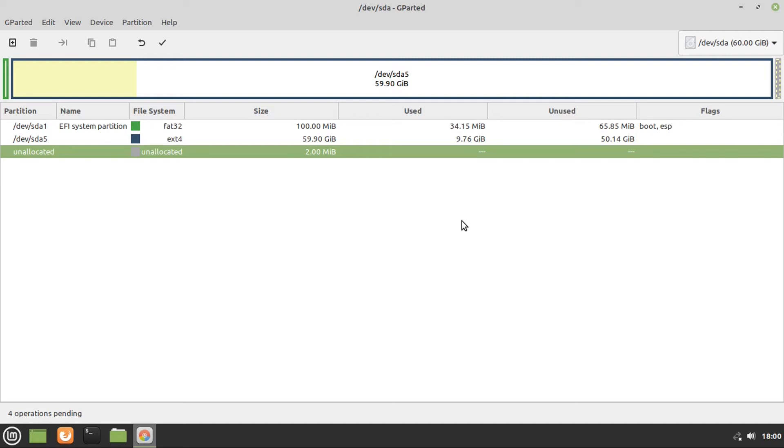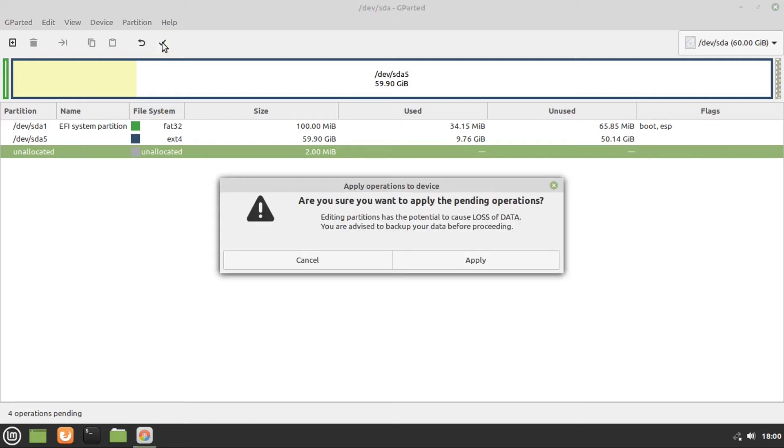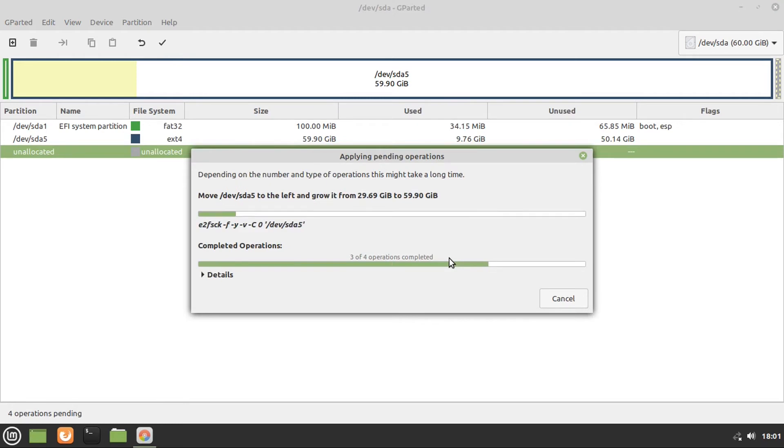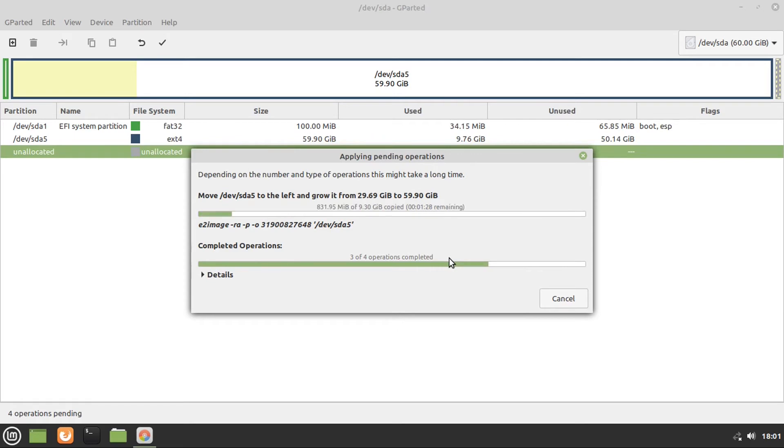But anyway, once your partitioning table looks like this, you can go hit this little checkbox, or checkmark, then click apply. And then it'll go delete your Windows partition and expand your Linux Mint partition to fill up the drive space that was previously taken up by Windows. So now this will take a while, so I'll speed this up.